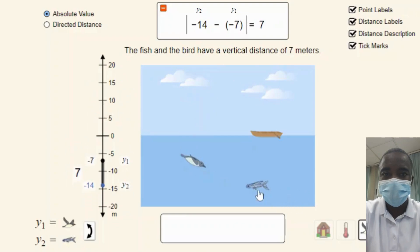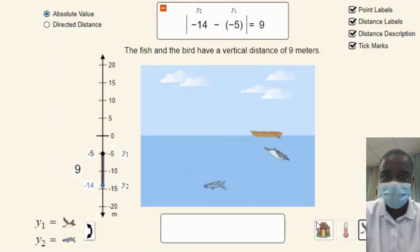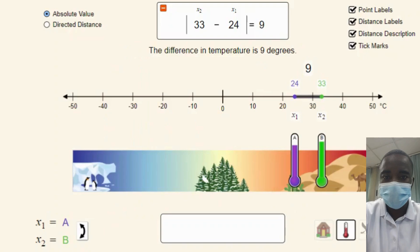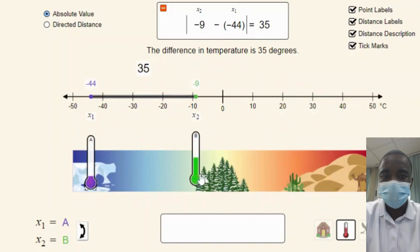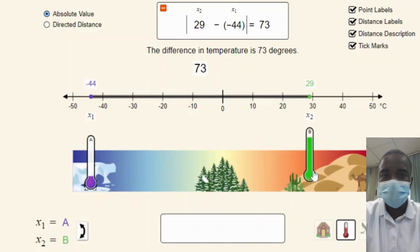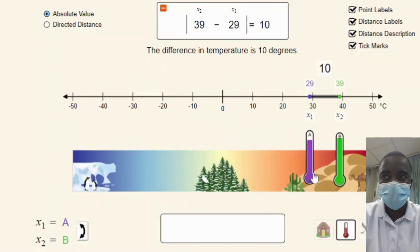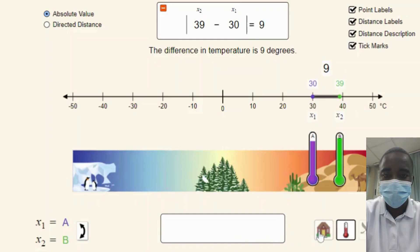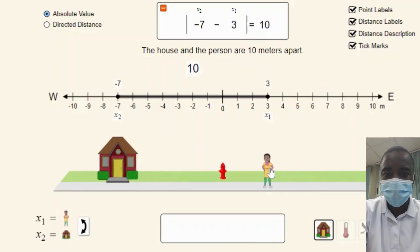The number line distance simulation is a valuable tool for teaching and learning about the concept of subtraction as distance on a number line. By providing an interactive, visual, and flexible platform, it helps students explore subtraction in multiple contexts, discover patterns, and generalize the concept of subtraction as distance. Whether used in a classroom setting or for individual study, this simulation can significantly enhance the learning experience and build a strong foundation in basic arithmetic and mathematical reasoning. Through exploration and experimentation, students can gain a deeper appreciation for the complex world of numbers and their relationships on a number line, developing the skills and confidence they need to succeed in mathematics.